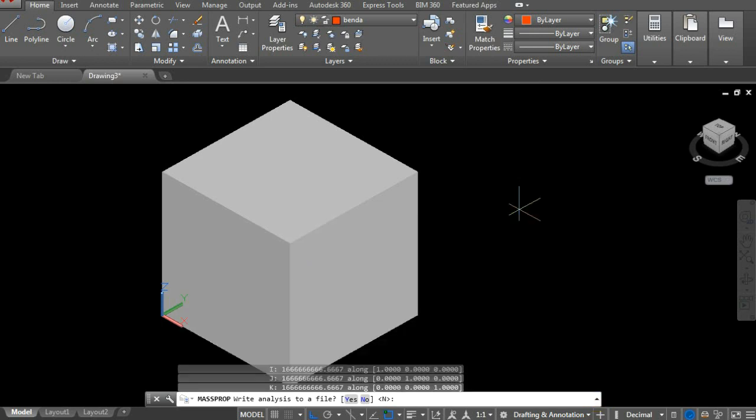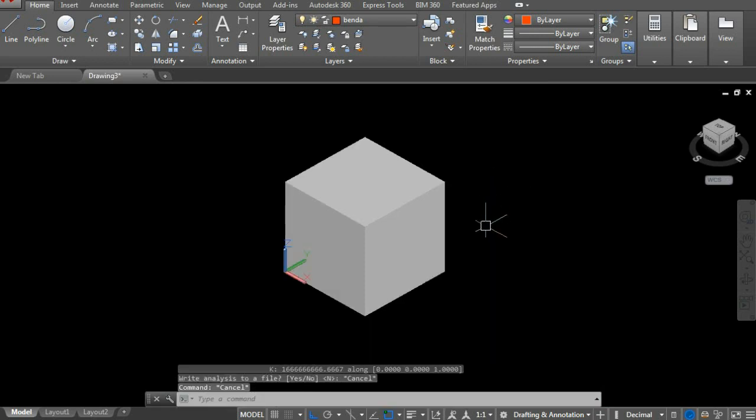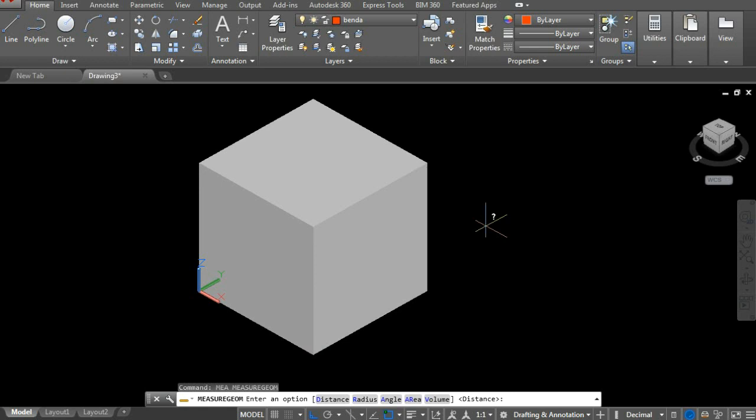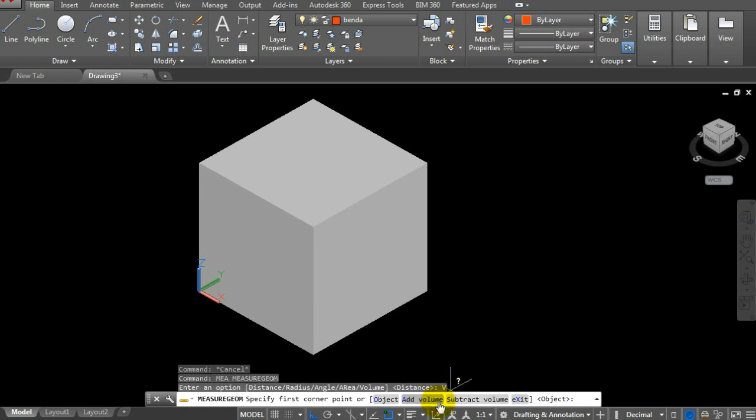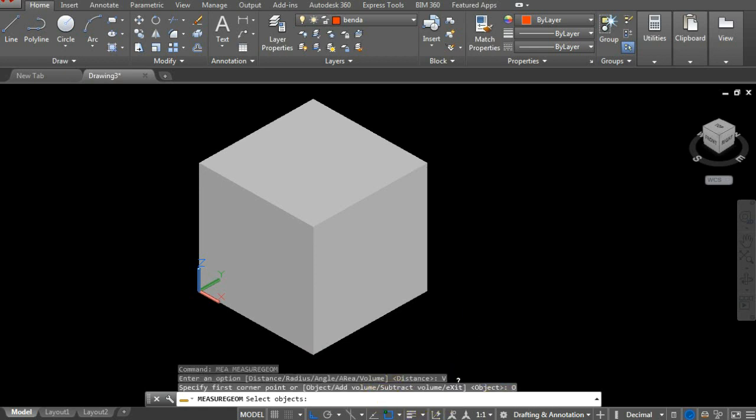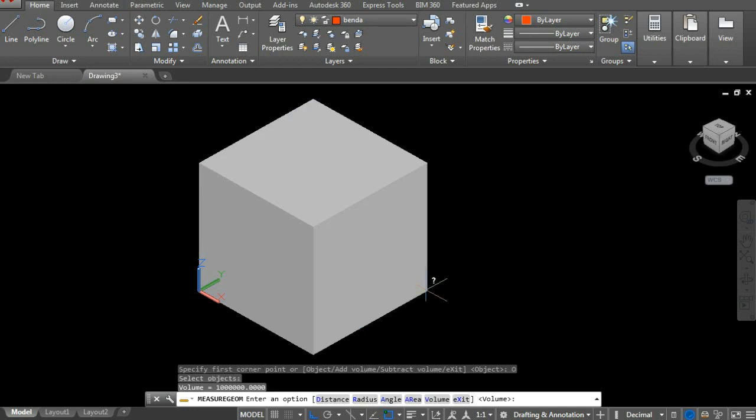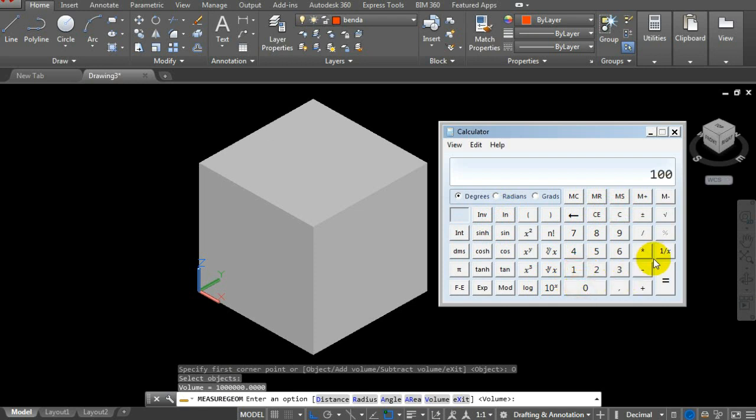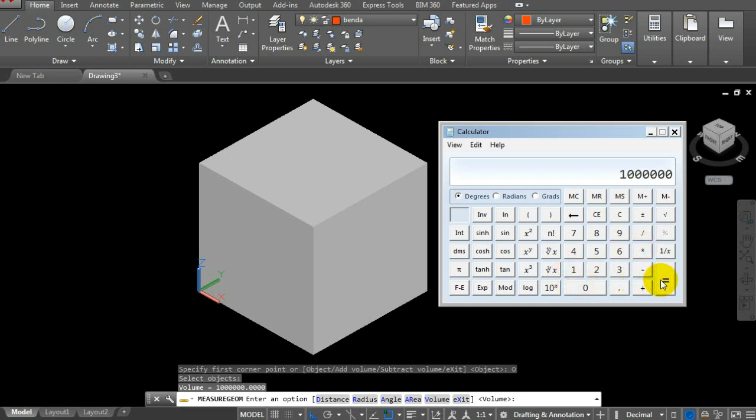Now let's use MEA. Click on volume, then select the object. It shows the volume is 1 million. Let's verify with calculator: 100 times 100 times 100 equals 1 million. Exactly the same.